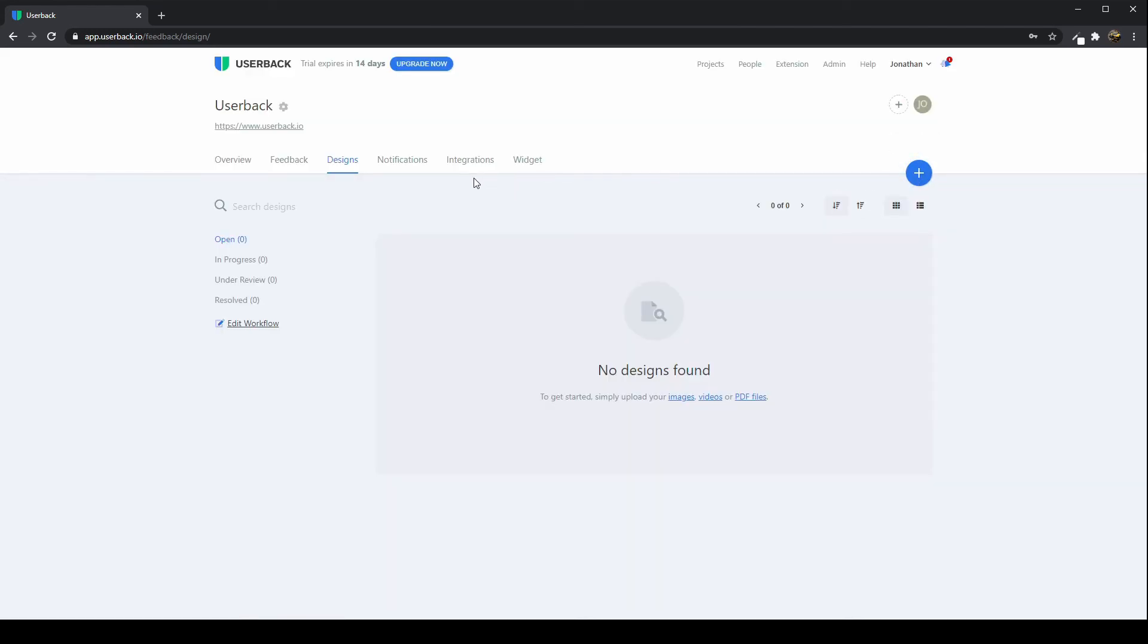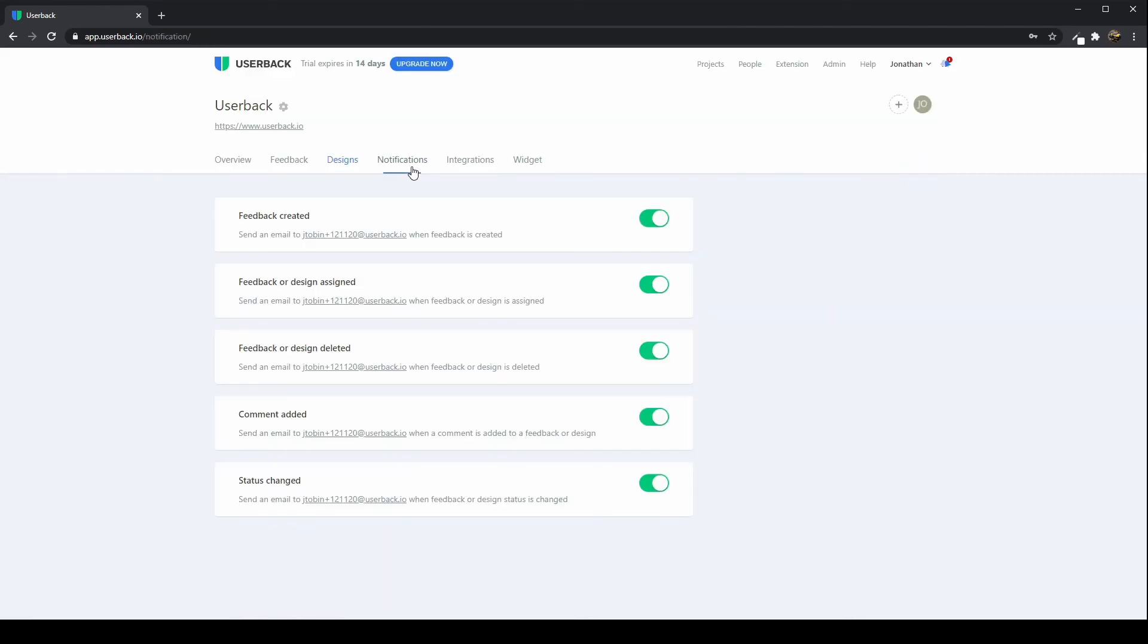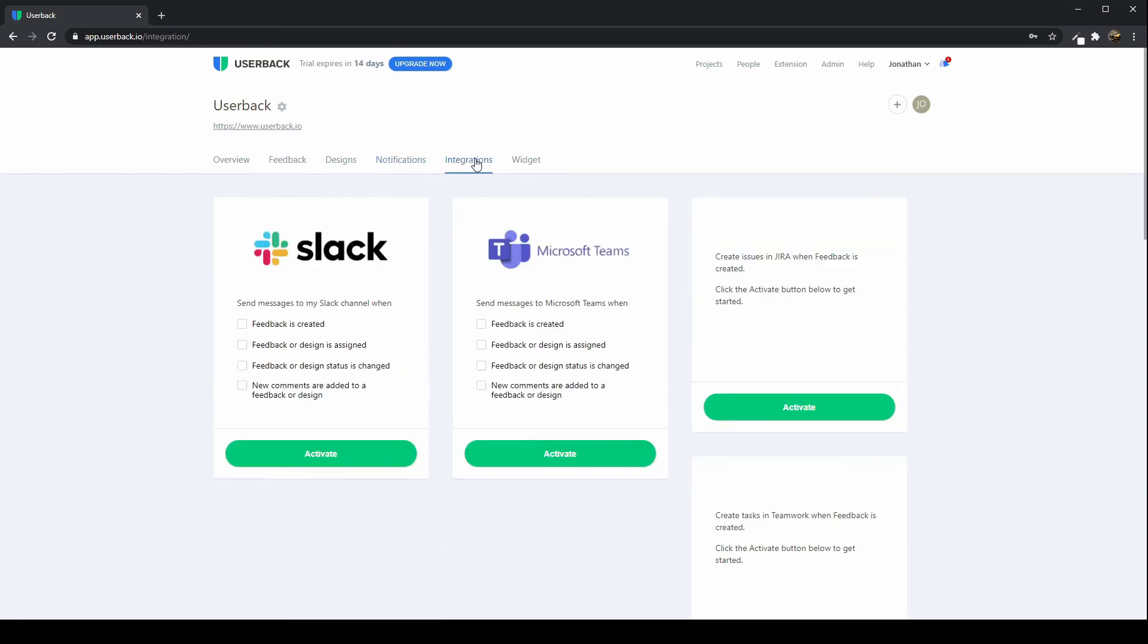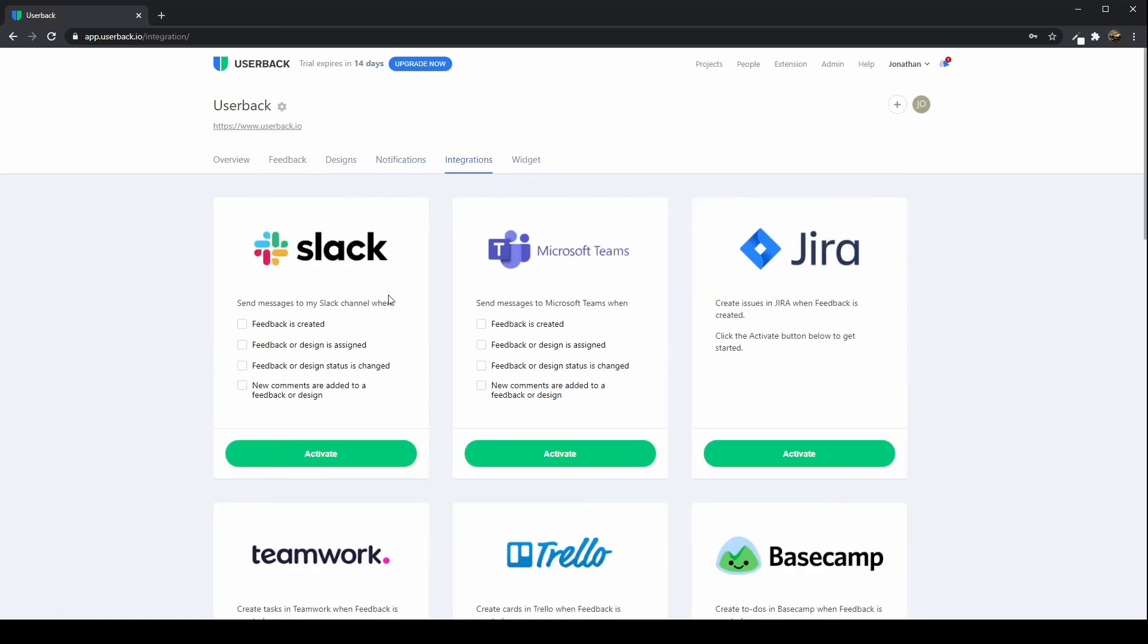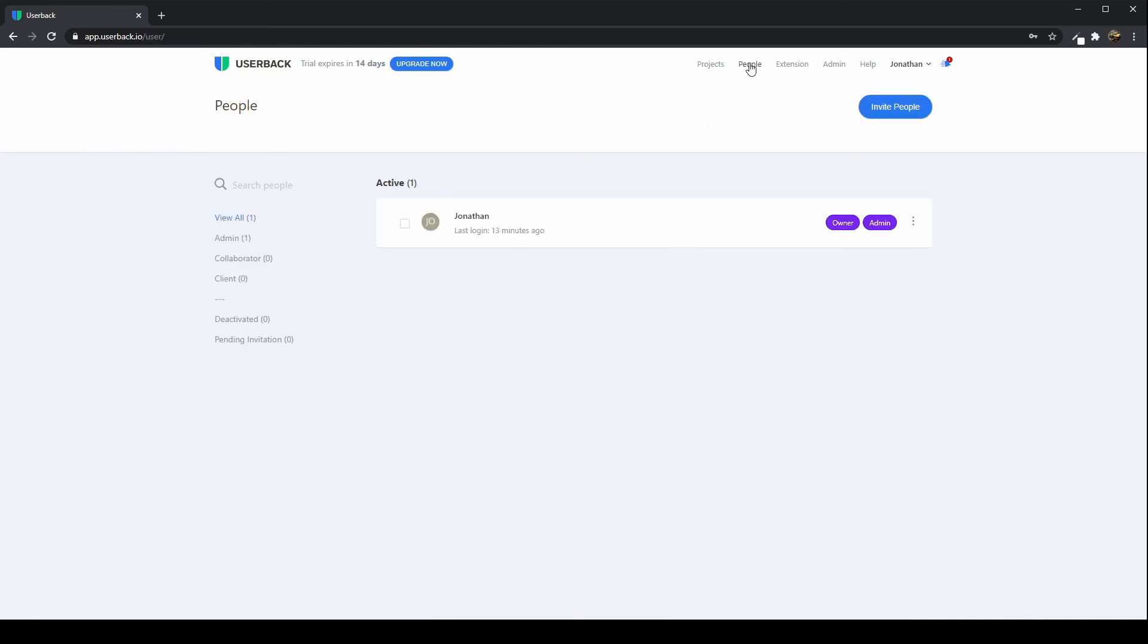Lastly, our recommendation is to come into the notification section, turn on the notifications that you require. Next, integrate with the tools that you use internally. If you use a notification tool such as Slack or a project management tool, set those up. Go to the people menu, invite your team to start collaborating and collecting visual feedback. Thank you so much for signing up. We really look forward to working with you.